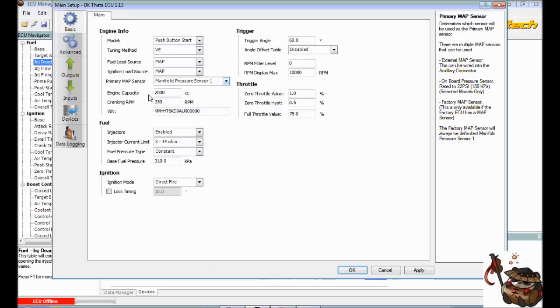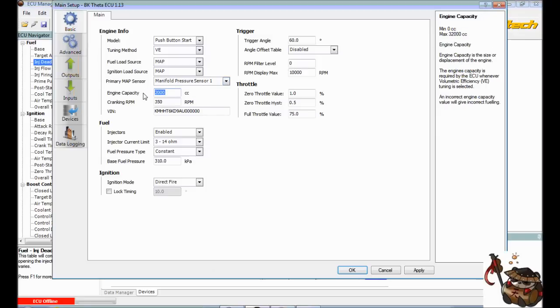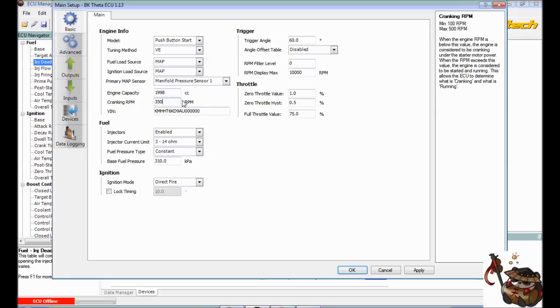Now for engine capacity, Haltech rated at 2000cc. I always change that to what it really is, unless you have a stroker or you have your cylinders board, which is 1,998cc. It doesn't make that much of a difference. But in one test vehicle, it caused a little bit higher idle than desired.